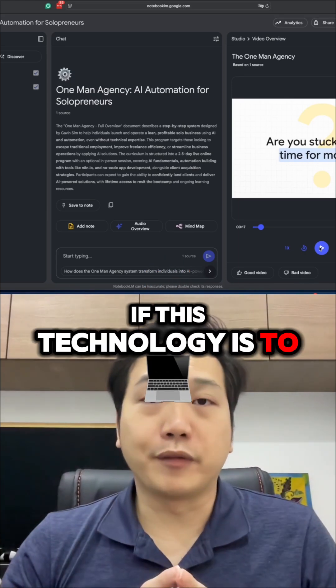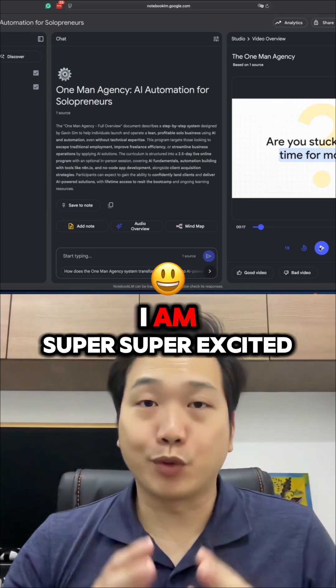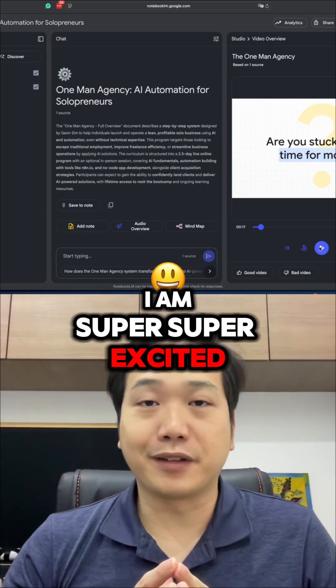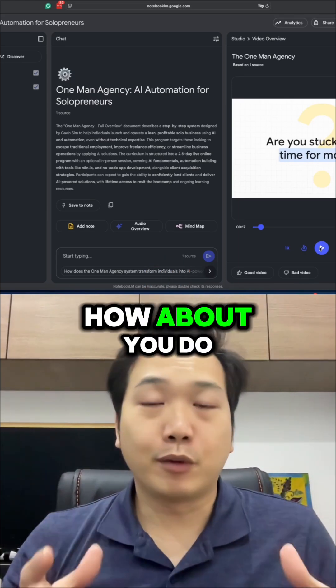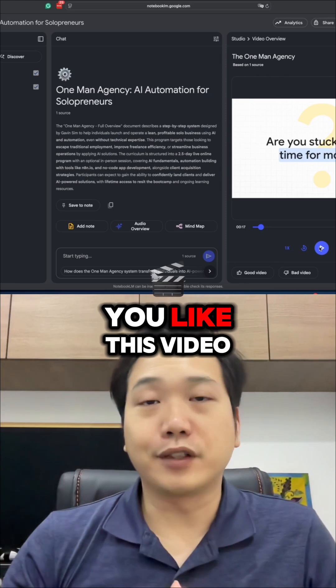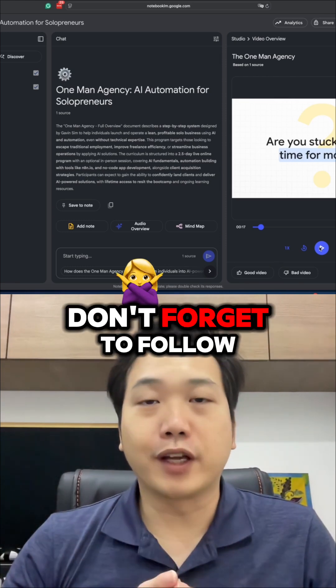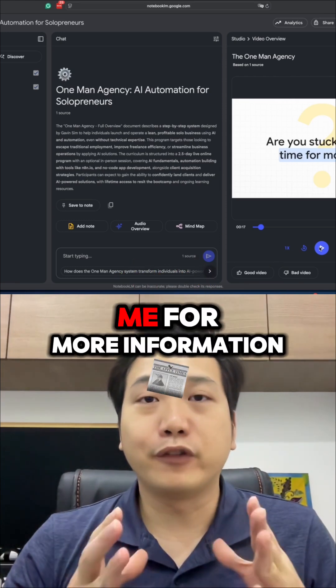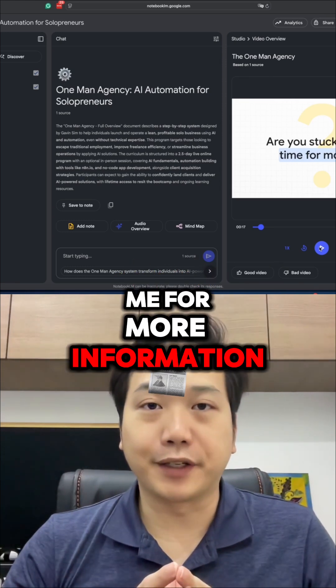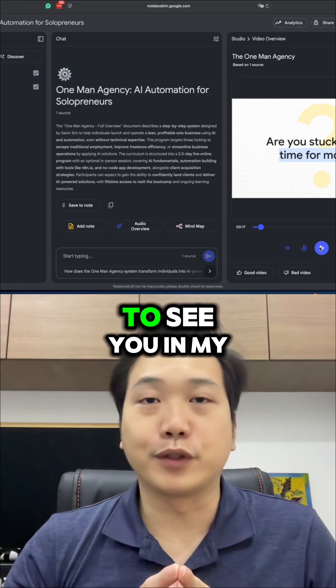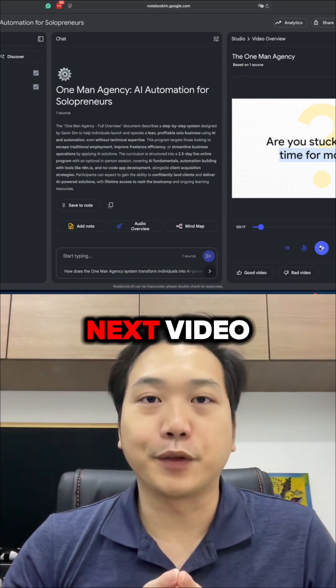If this technology is to develop further, I am super excited. How about you? Do you like this video? Don't forget to follow me for more information like this. And I look forward to seeing you in my next video.